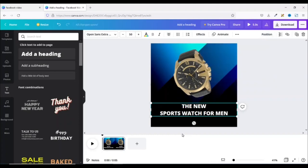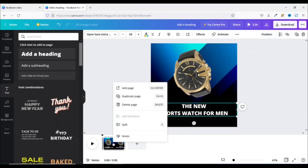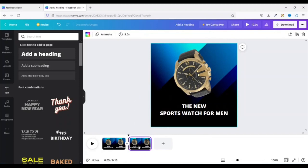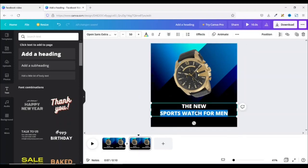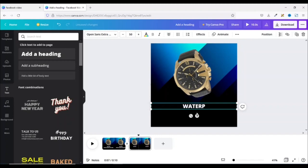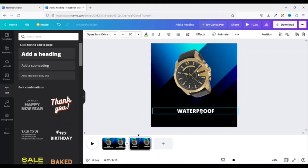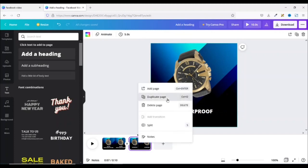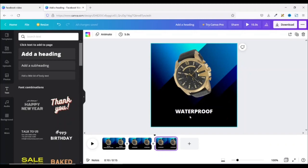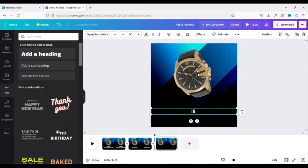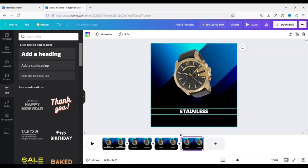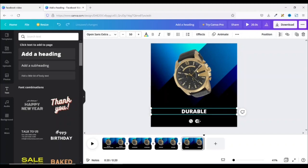Now my first page is done. I'll duplicate the page by right-clicking and selecting duplicate page. With the second page selected, I edit the text — I select all and enter a feature of the watch: "waterproof." I position it centered. Then I duplicate the second page again, and on the third page I change the text to "stainless." I duplicate once more and change the text to "durable." Now I have four pages.